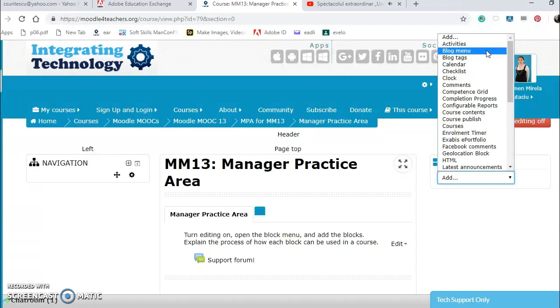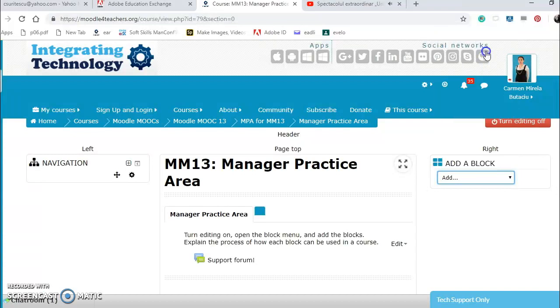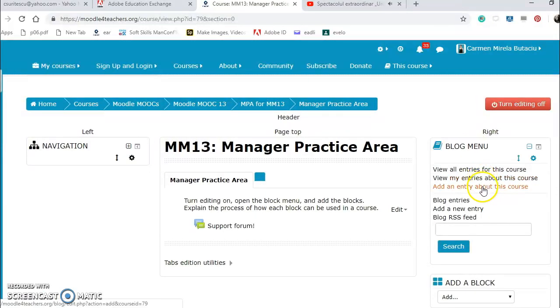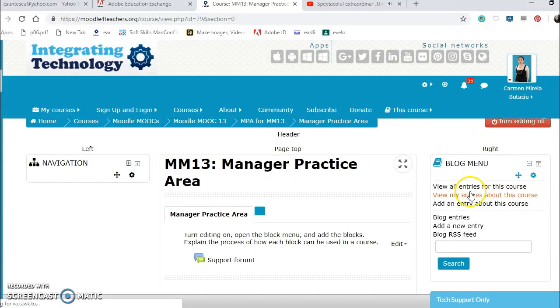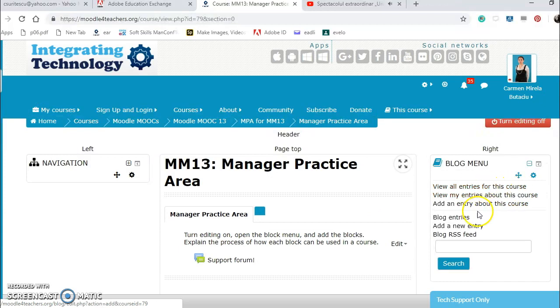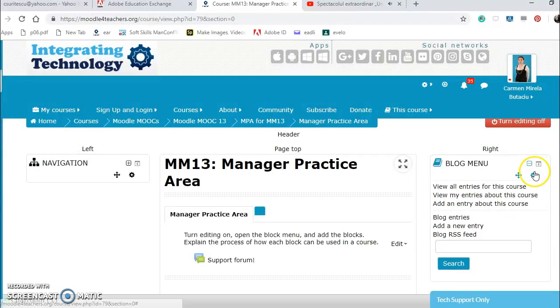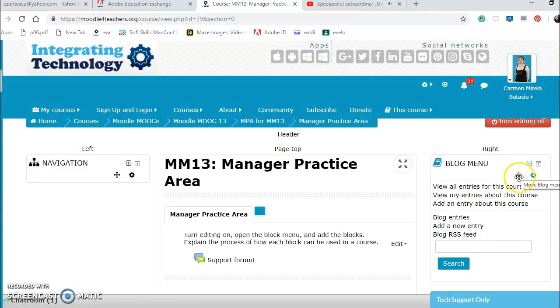I have the blog menu where I can put entries, here my entries about this course, entry blog entries, etc. From here I can delete them or configure them, I can move them.